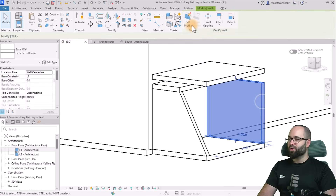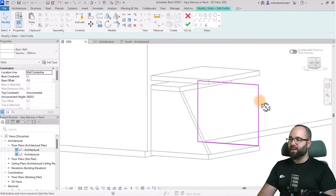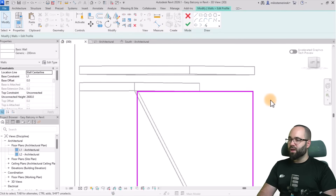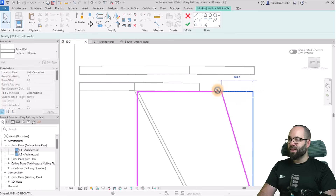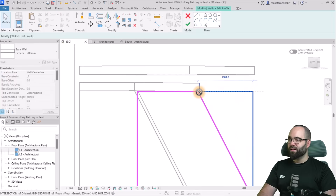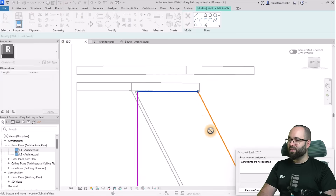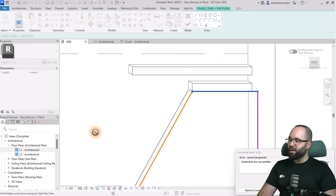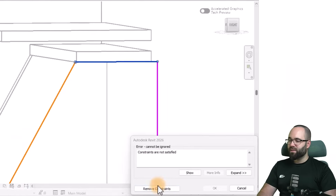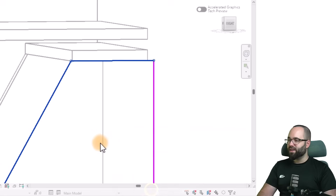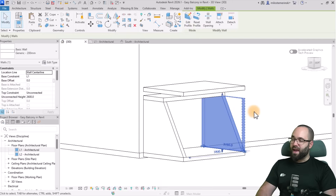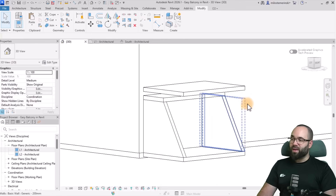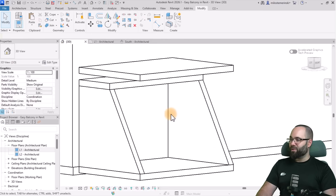For the second wall, we're just going to repeat that — go into edit mode, select the two lines, grab that button, move it in, remove constraints, and there we go. Hit Finish, and this is what we have right now.